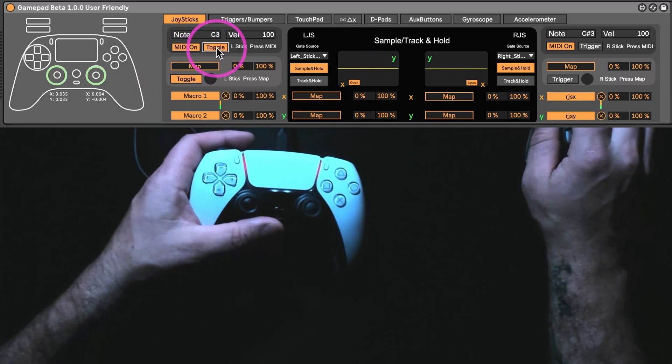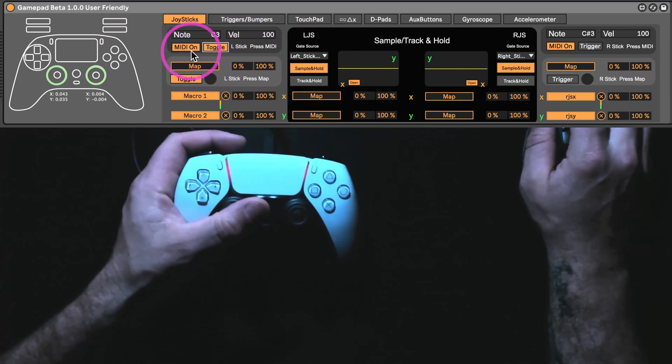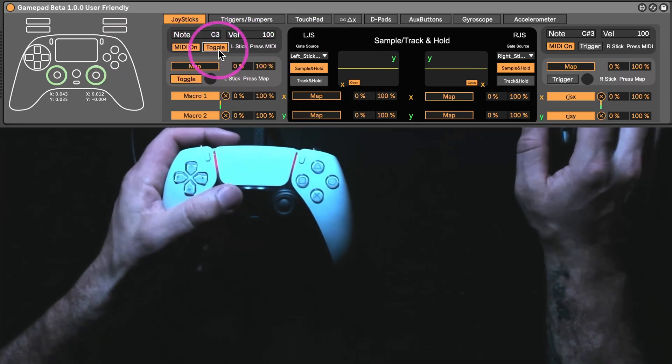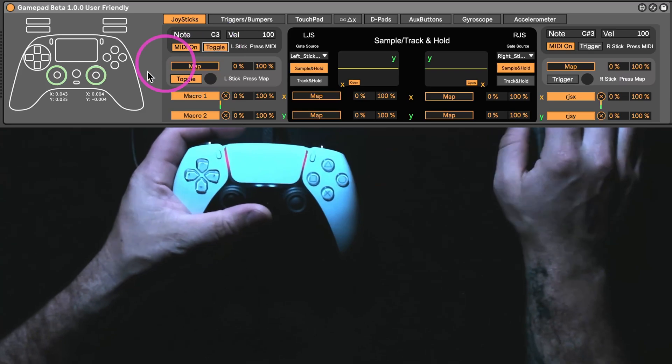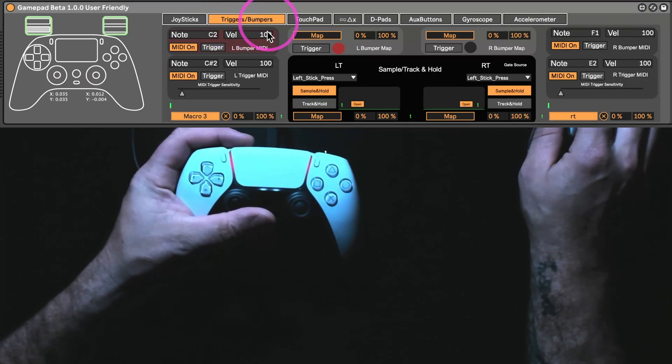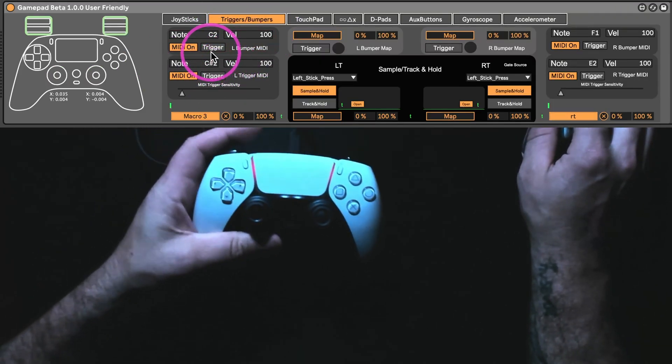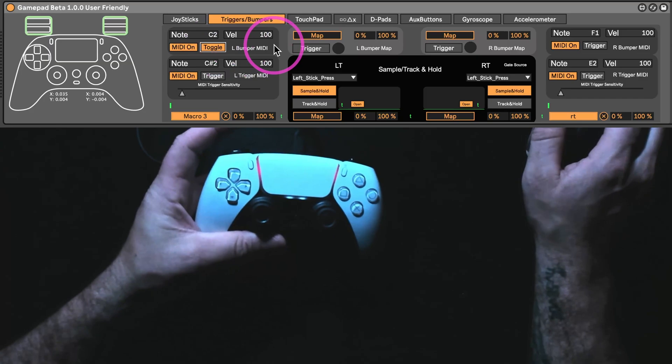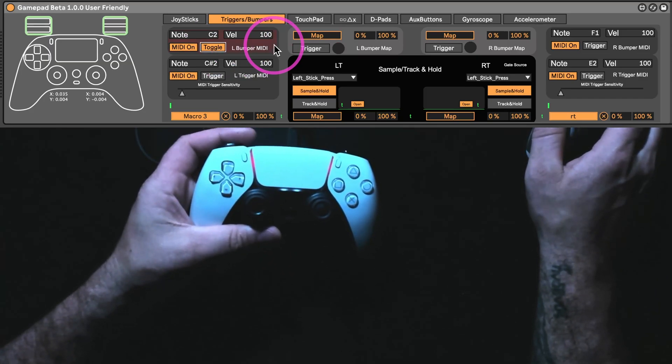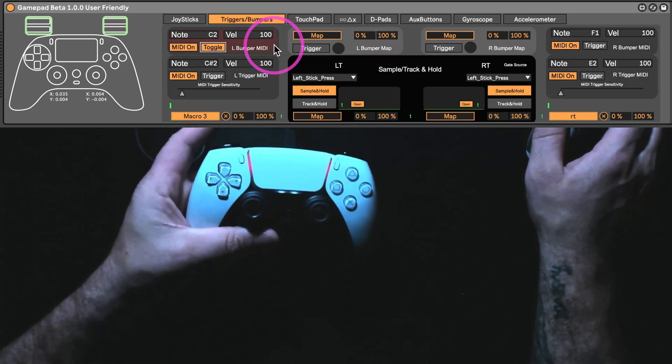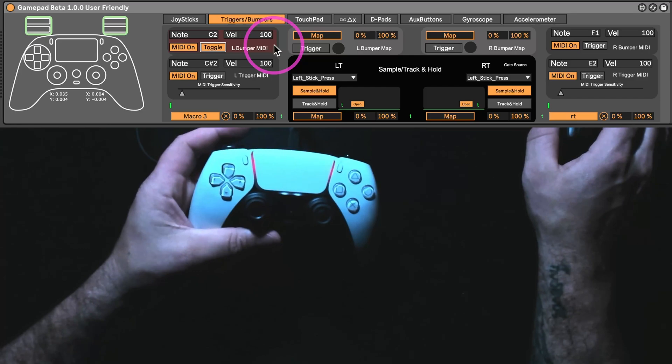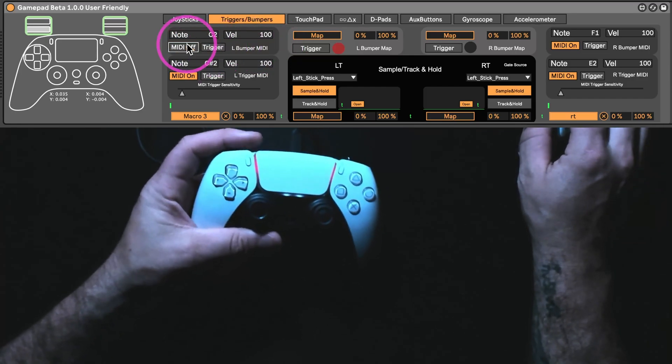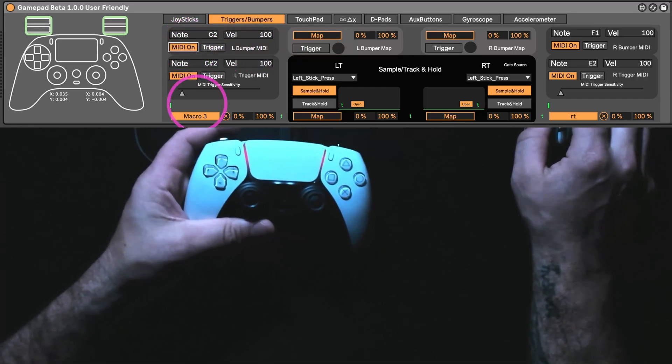So, how this is right now, if I, actually let me move. So, that's trigger and this is toggle. Or, we could just turn the MIDI off completely.